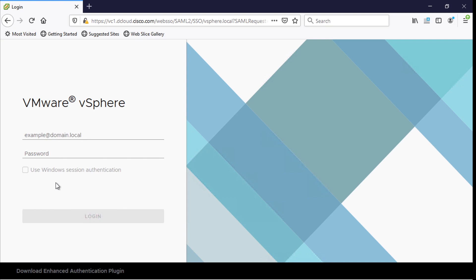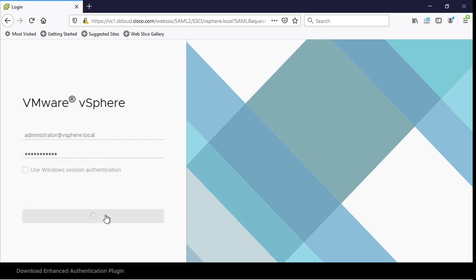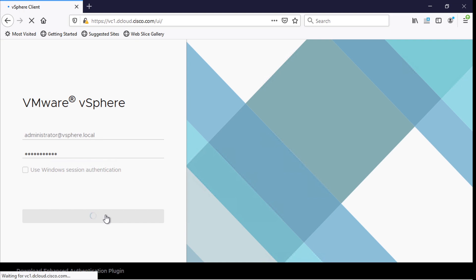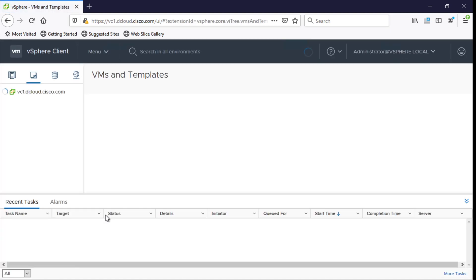The first thing I'm going to do is log into the vSphere client here. So for my lab environment I'm going to log in with administrator at vSphere.local and then I'll put in my password and I'll let that log me in. Now in case you're not that familiar with vSphere I'm going to point out a few things as we set this up.